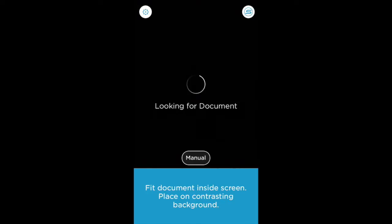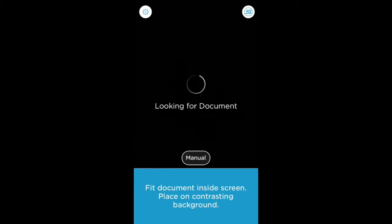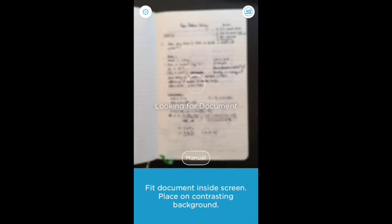Here's a few tips for using the new Scannable app from Evernote. I'll be scanning a few pages from my notebook here. So I'll scan the first page.